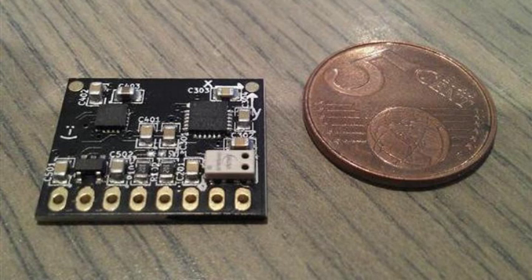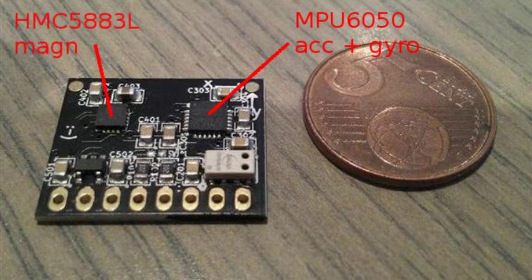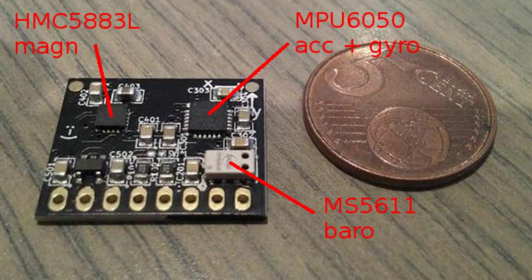contains an MPU6050 gyroscope and accelerometer, an HMC5883 magnetometer, and an MS5611 high resolution barometer.